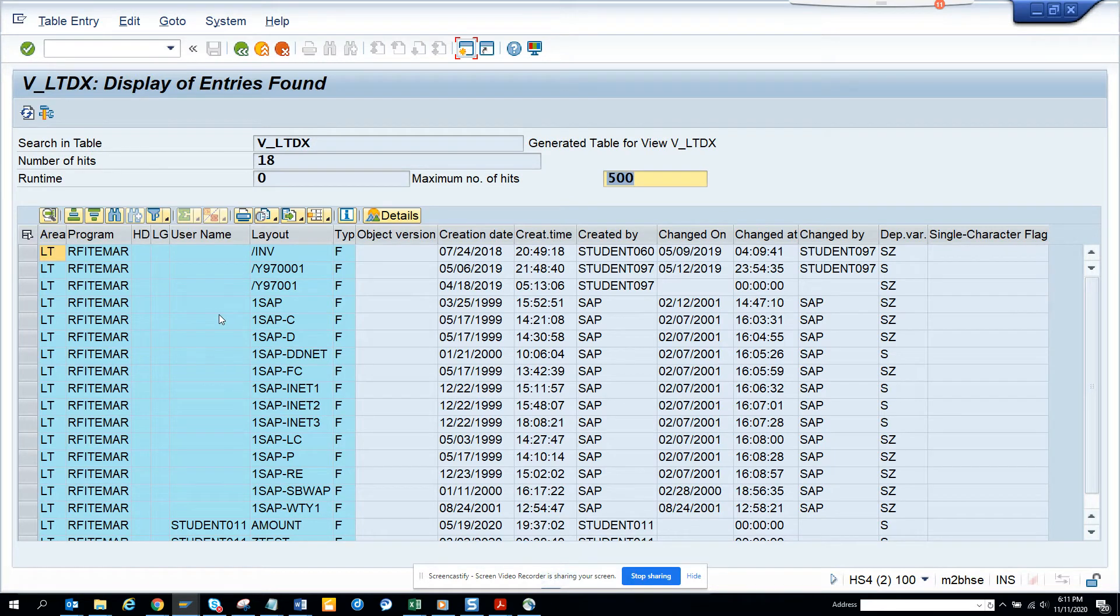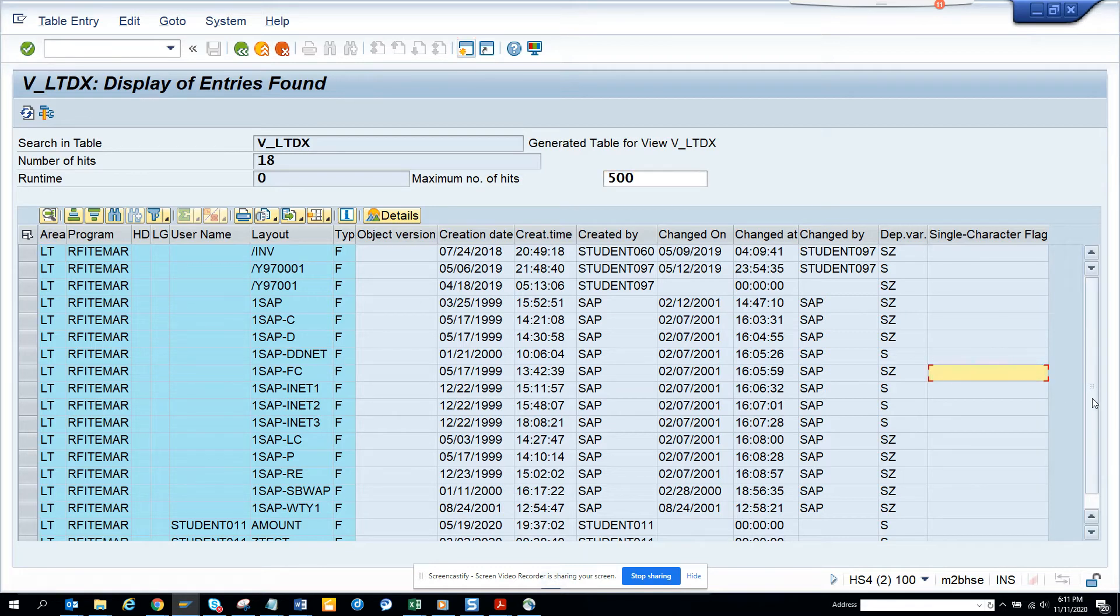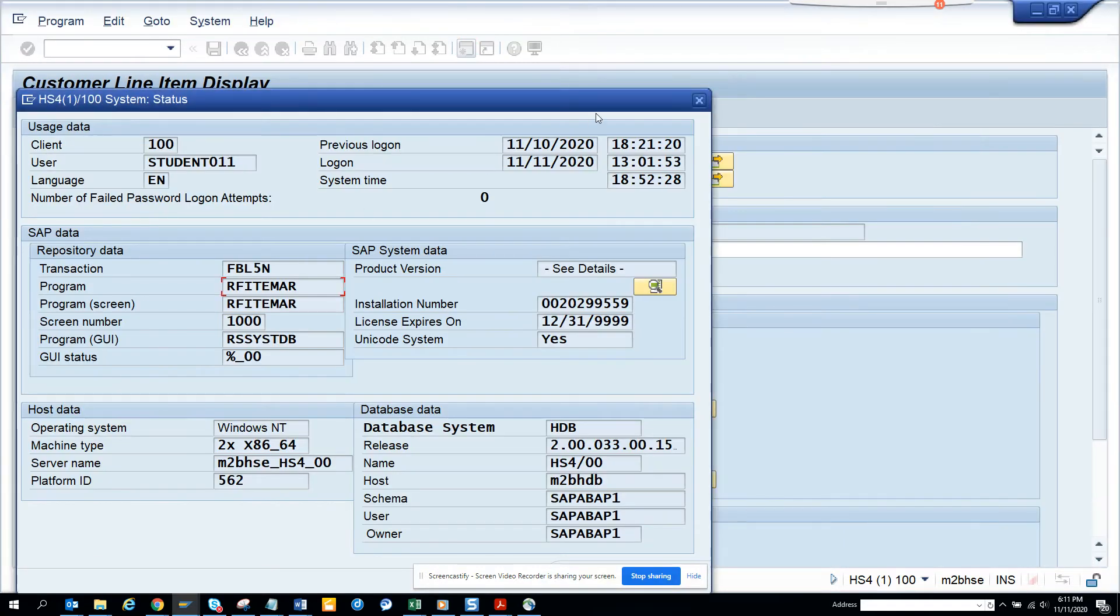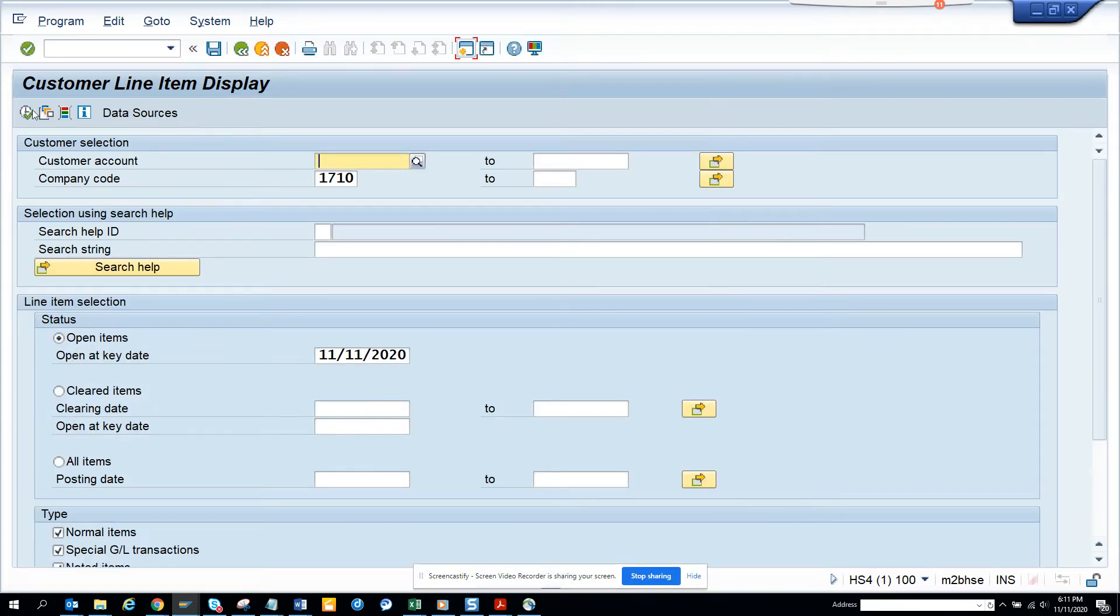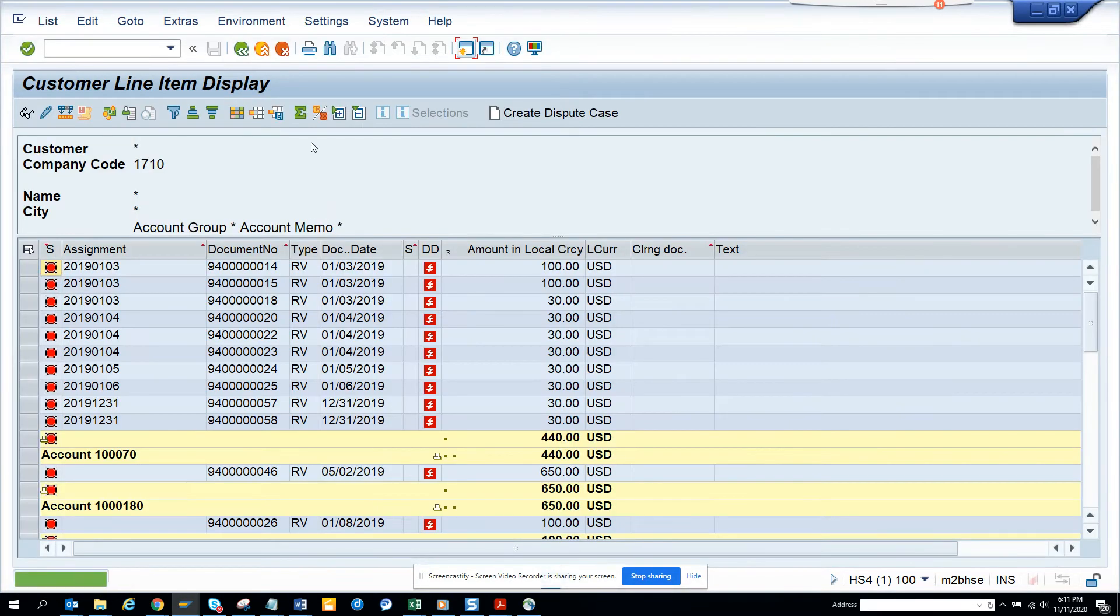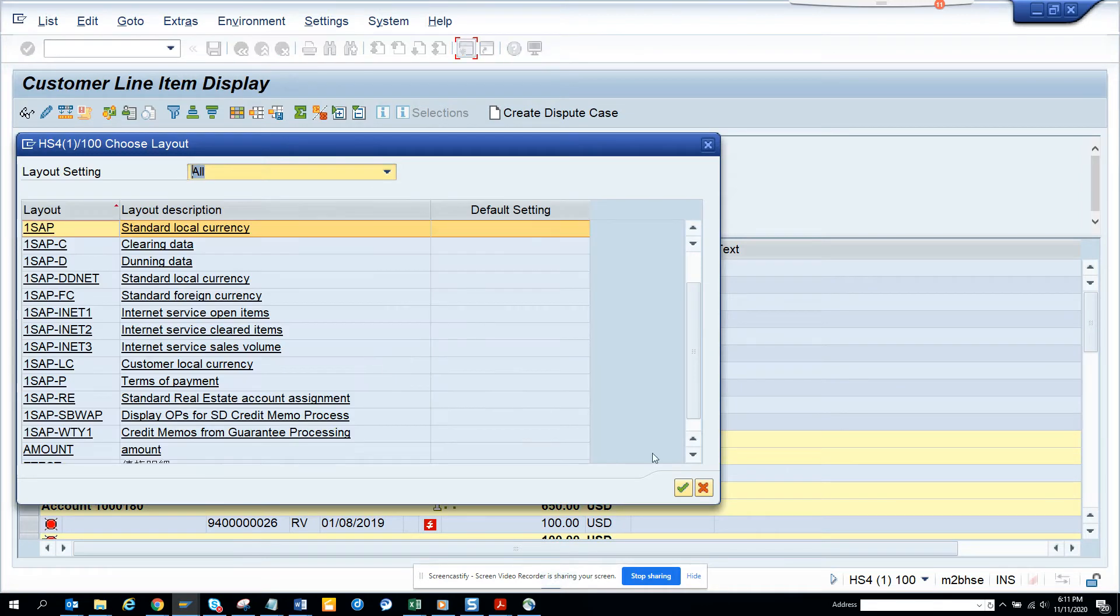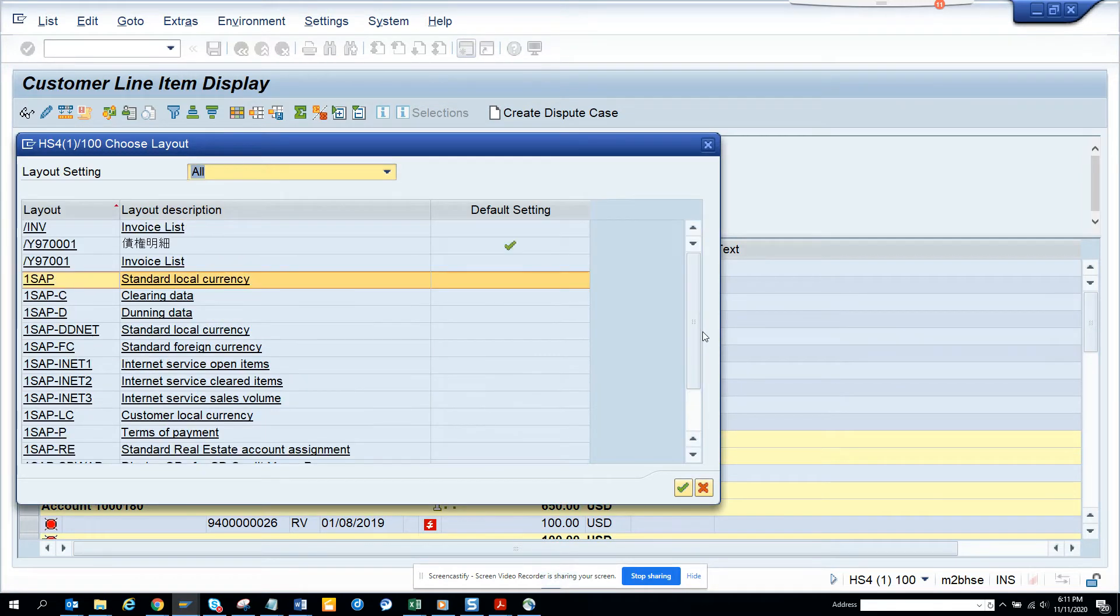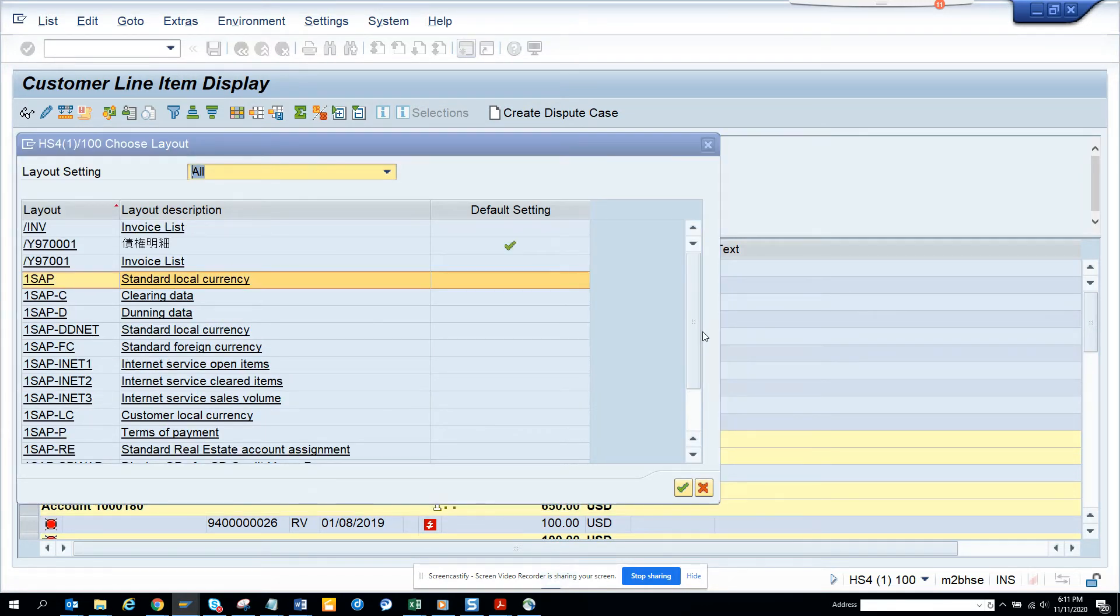Here I will get everything that is available, that has been created. If I go here I'll just cross-check. Just execute. And here if I go to layout, this will contain everything.